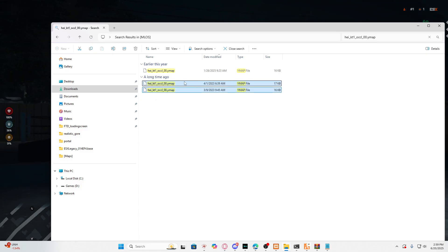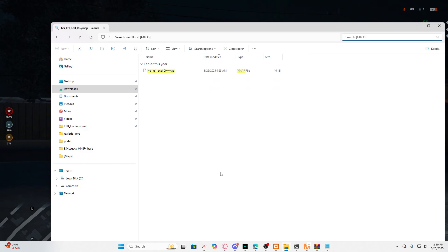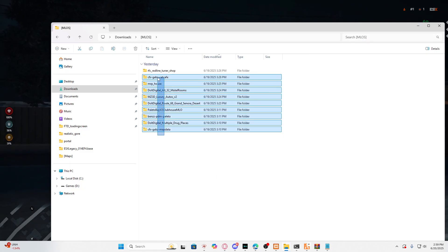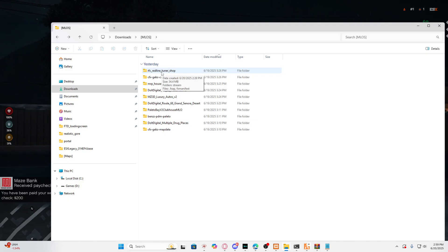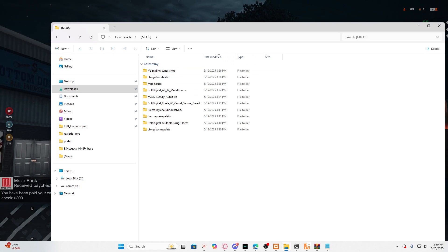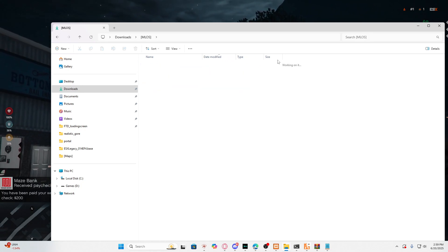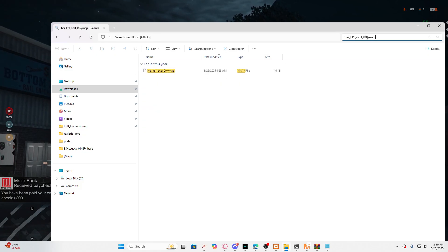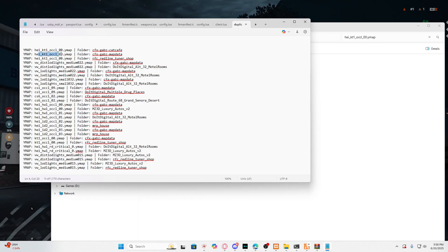Right now we have another one — the red line tuner shop — which has three MLOs causing flickering. We're going to fix that: go back in, paste the ymap, and you can see there are three MLOs. We'll leave the gaps map data alone, select whatever is duplicate, delete it, and leave one ymap. Now we're going to move on.